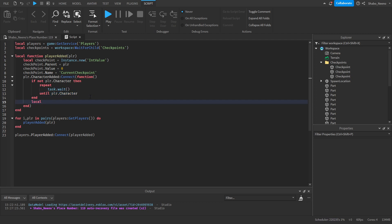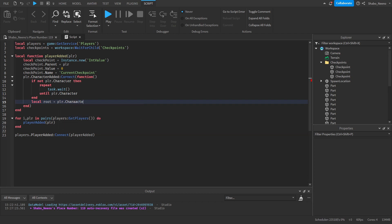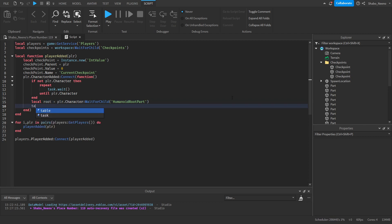Now we're going to wait for the HumanoidRootPart, which is the main part of the character: `local root = player.Character:WaitForChild('HumanoidRootPart')`. We wait for that to load so you don't have any teleporting issues. Then you can wait a certain amount of time just to be safe — I'm going to put it as one second.